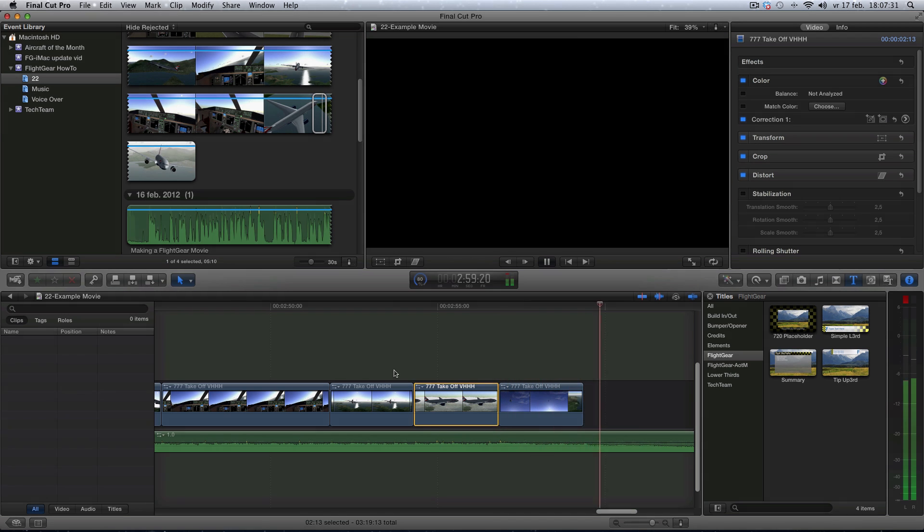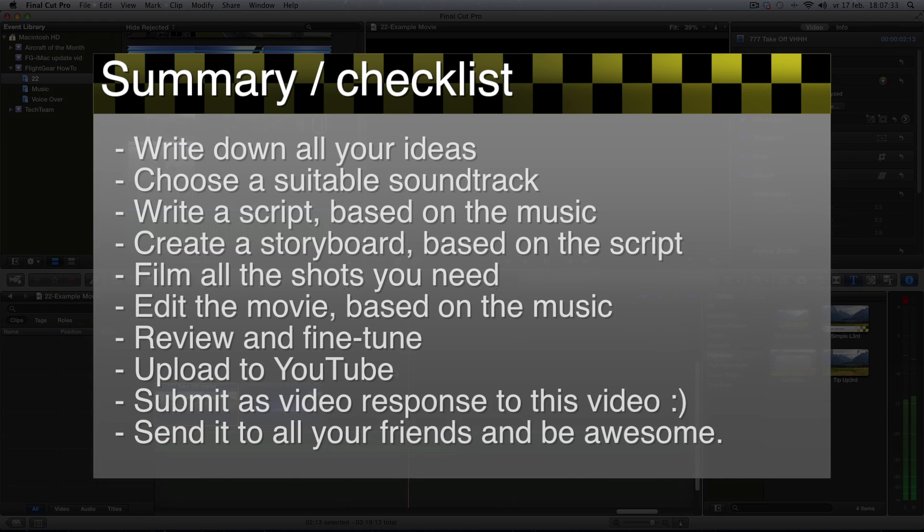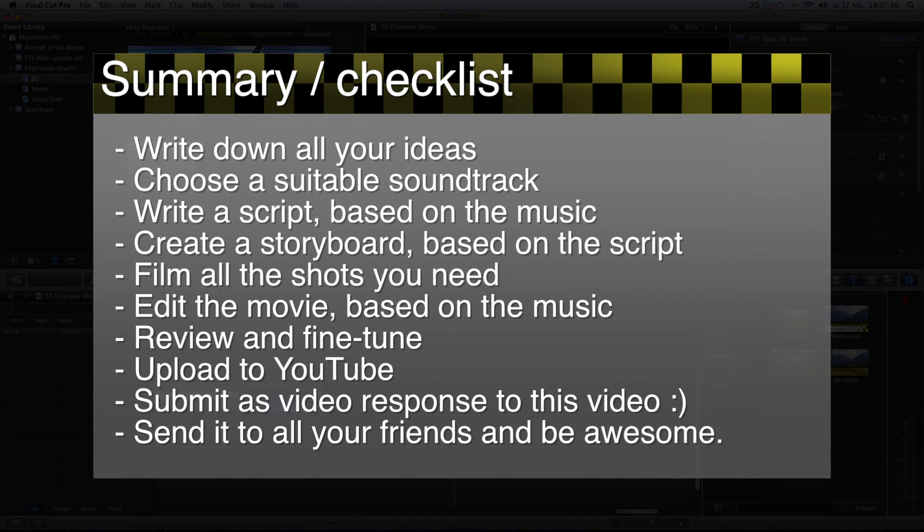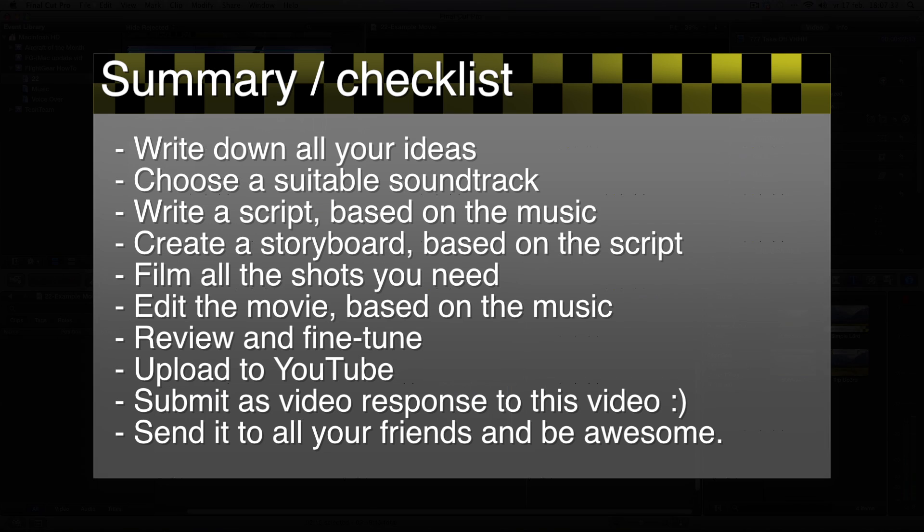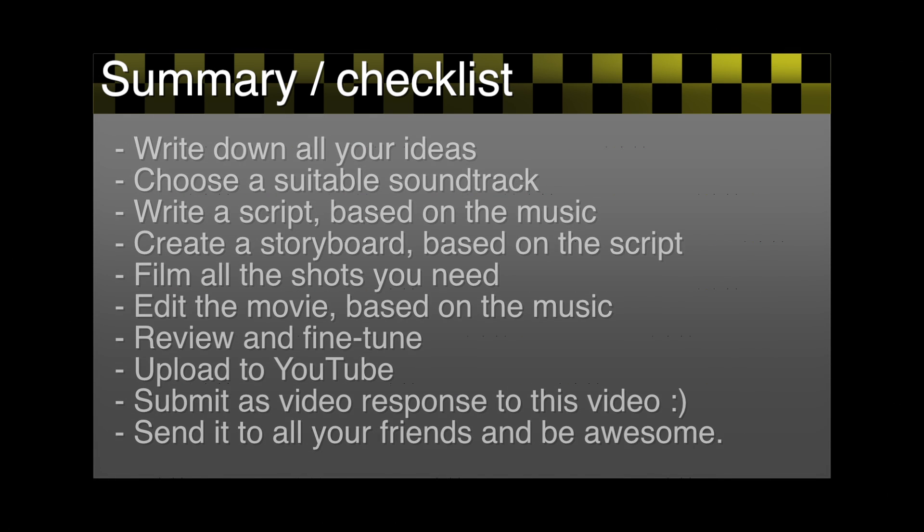Then your movie is done. I want to see all your new movies, so submit them as video responses to this video. And who knows, maybe I'll start a flight gear movie contest soon.